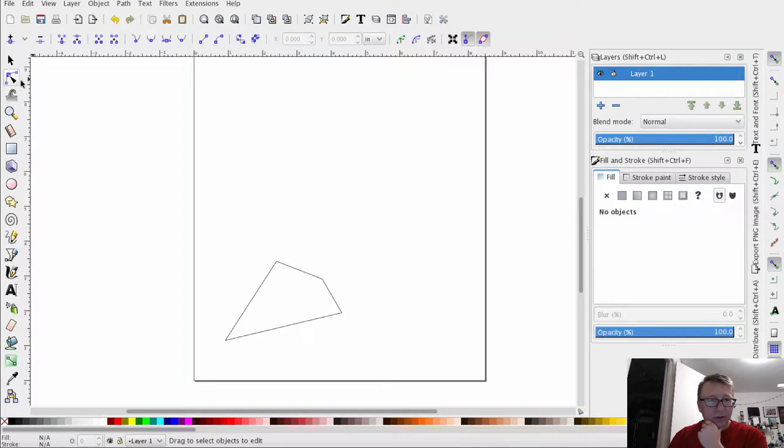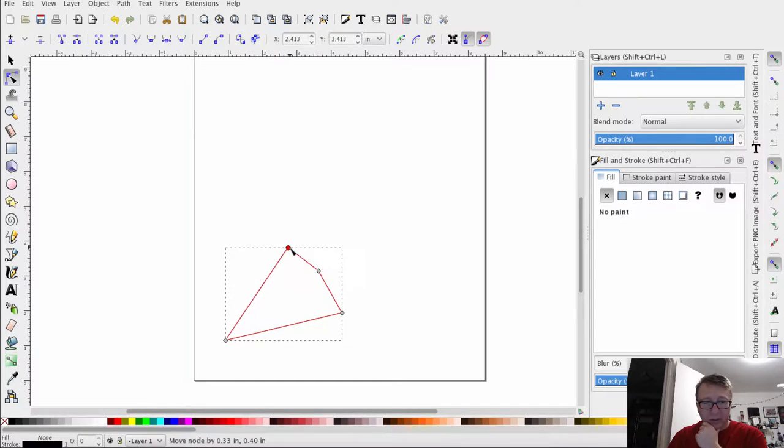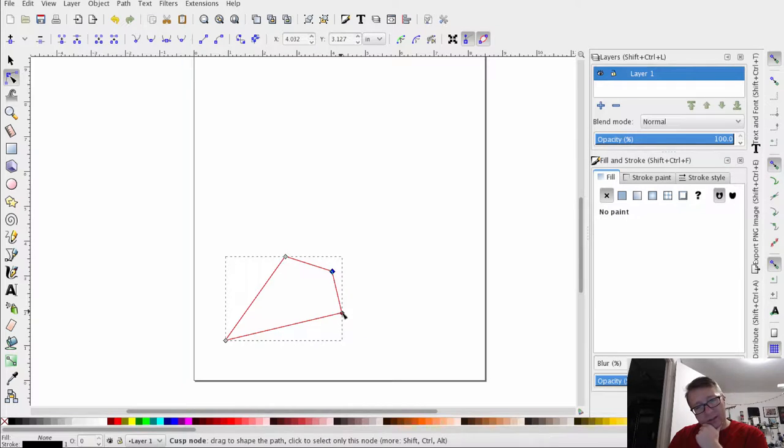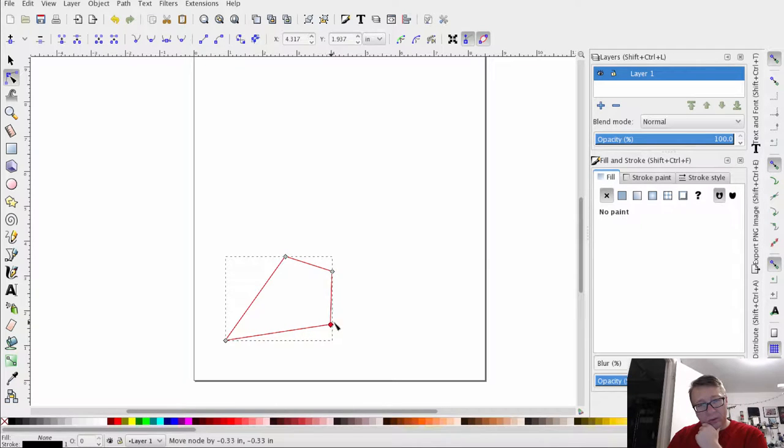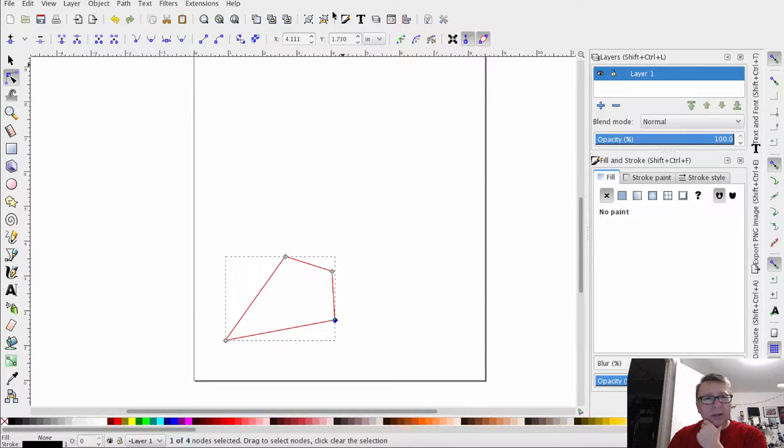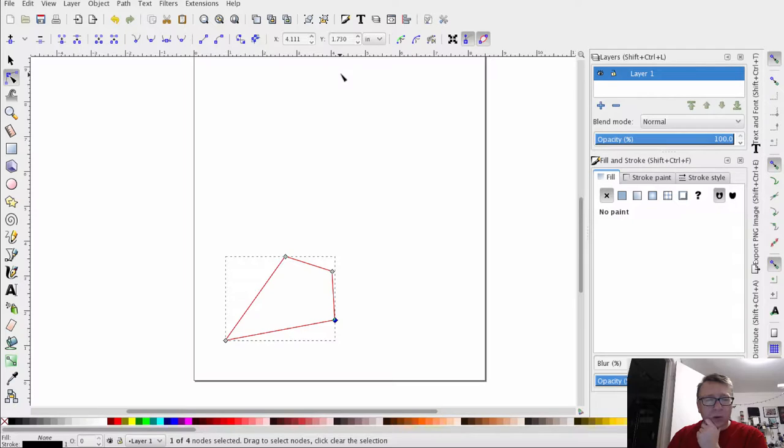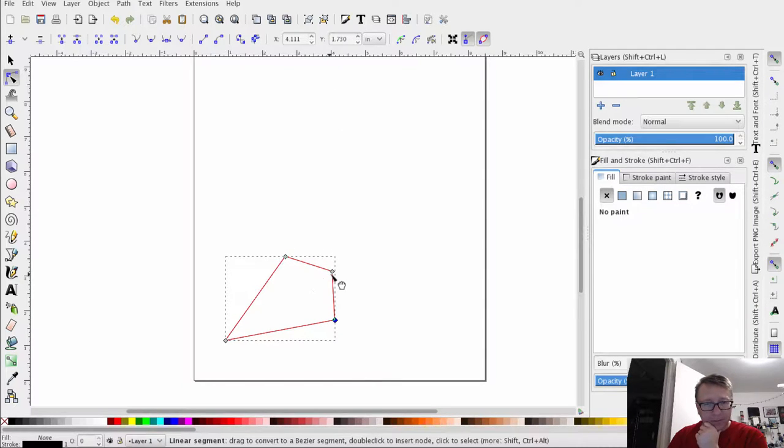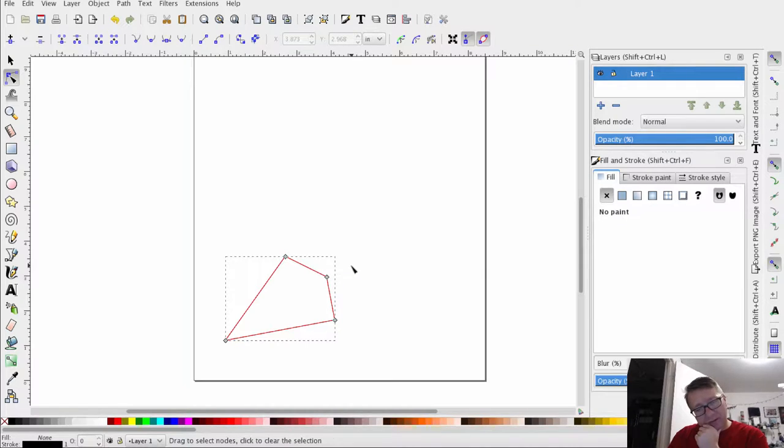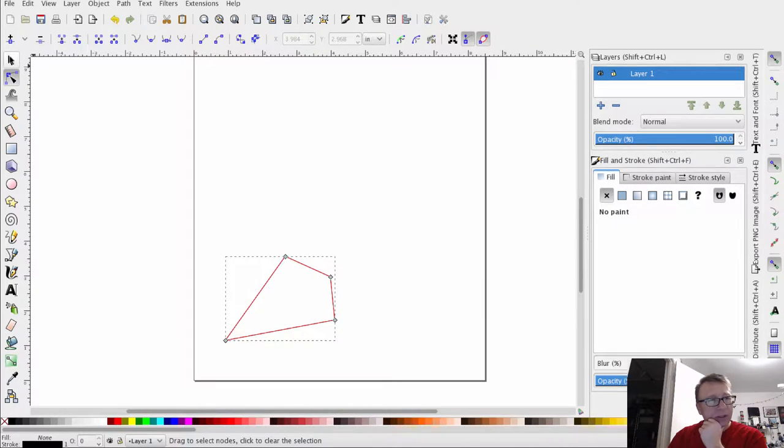So we're going to go into the node editor here, select this, and just kind of move it around a little bit to adjust the shape. I want the cheese to be a little bit bigger. Right now it's about four inches by one and three quarters, roughly. That looks fairly okay. We can always manipulate it later, it's no big deal.